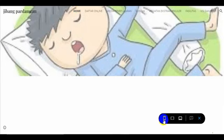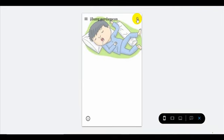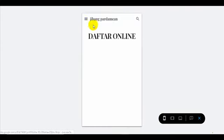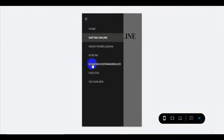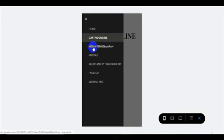Ini Bapak Ibu bisa lihat, ini kalau dari handphone tampilannya seperti ini. Kalau dari handphone ini tinggal nanti di search di sini boleh. Ini tinggal kita klik di sini, muncul Bapak Ibu. Kita klik daftar online di sini. Jadi Bapak Ibu tinggal lihat dari sini sebelah kiri, dia scroll. Nah ini dia muncul. Jadi cantik dia.